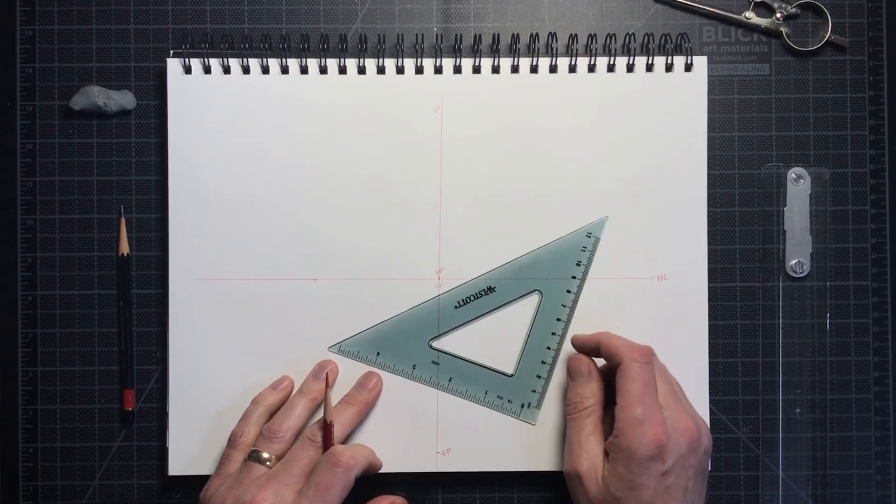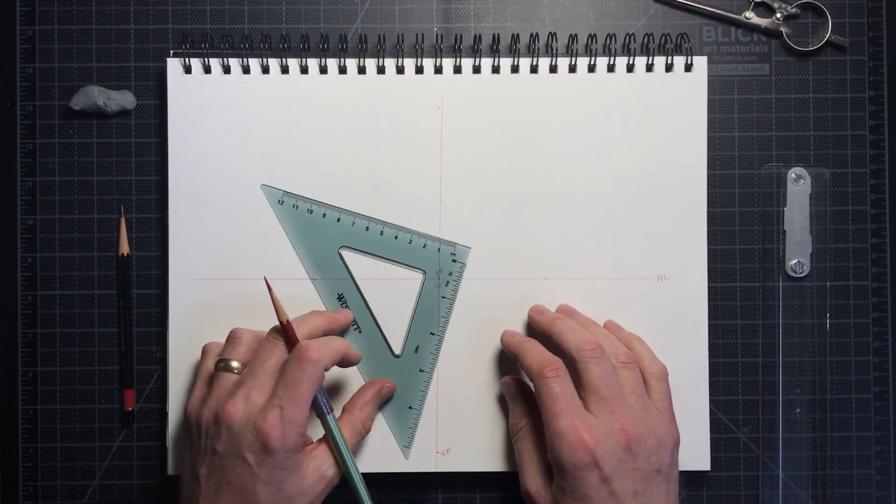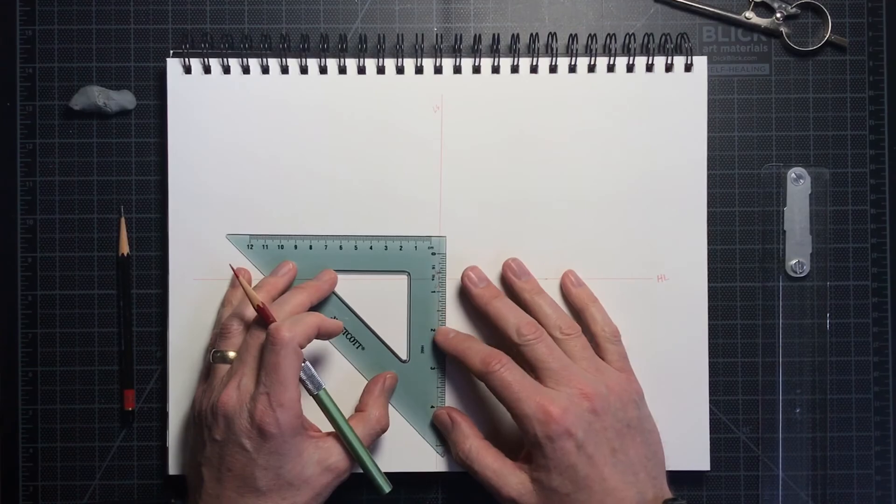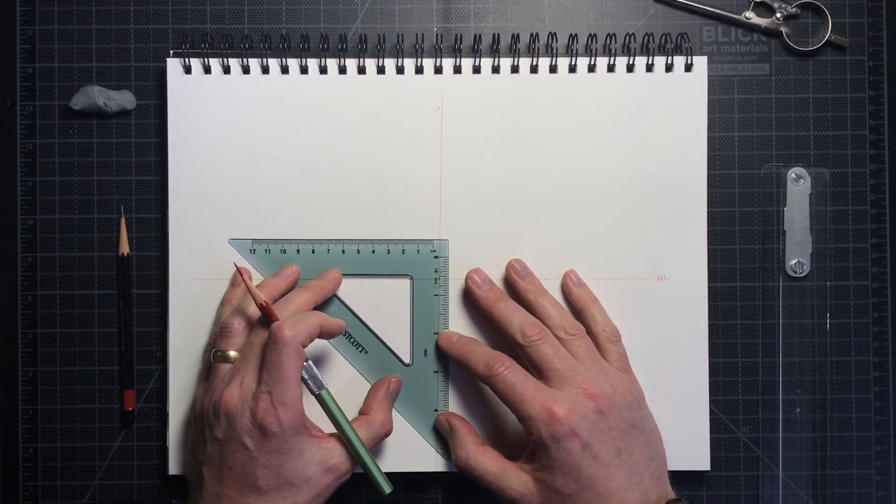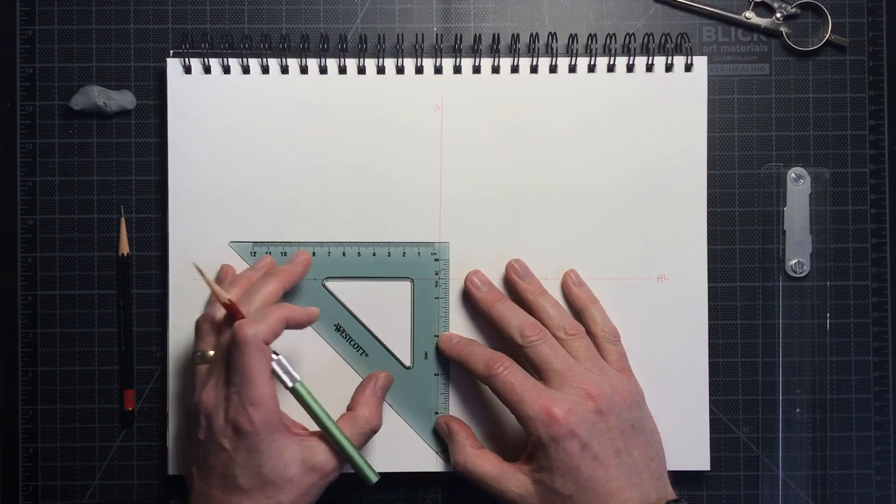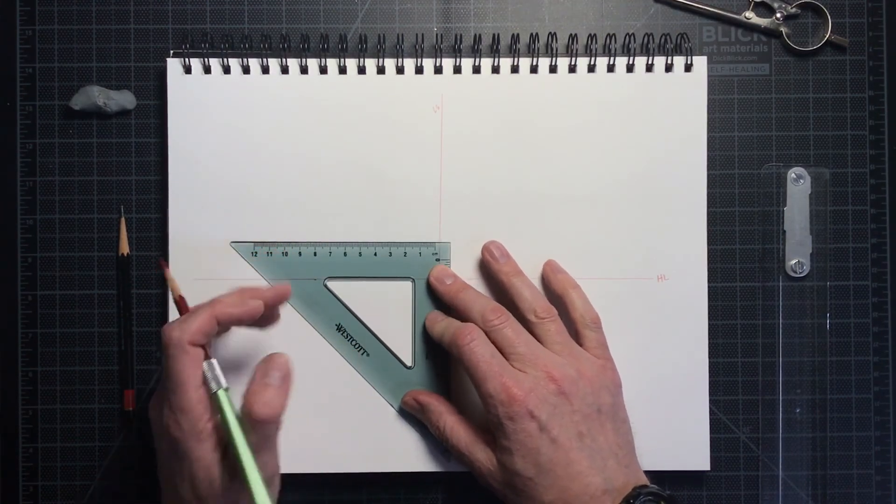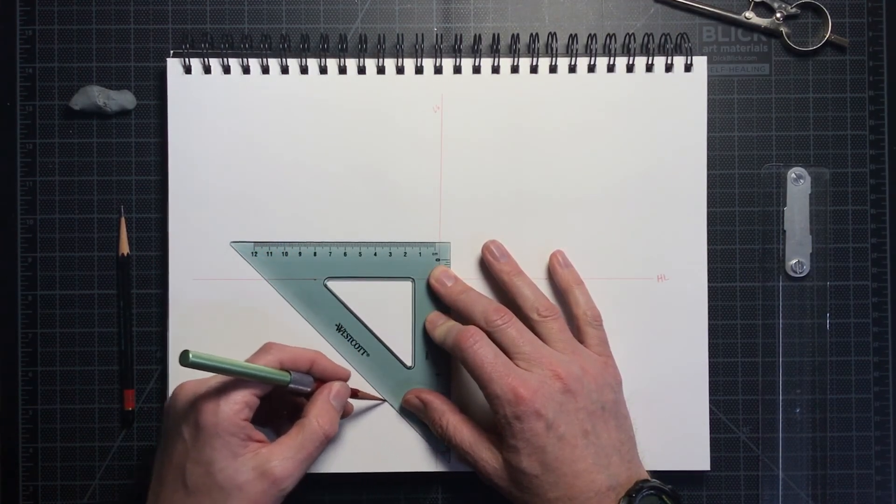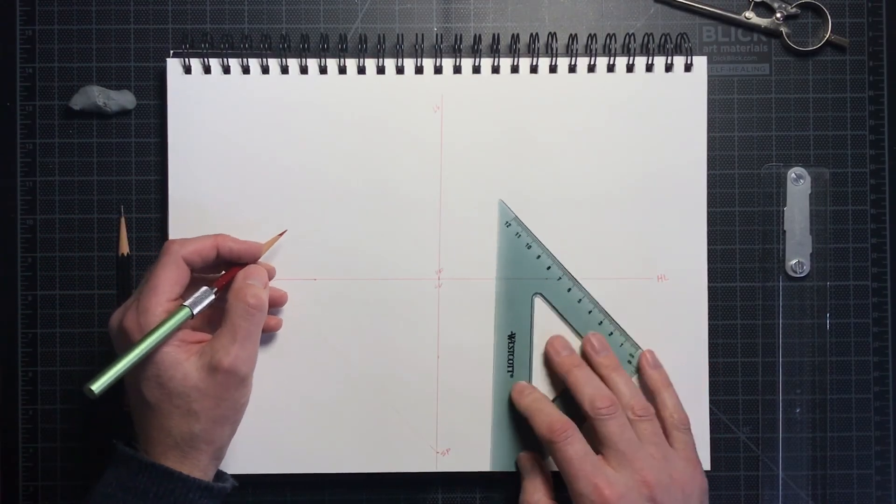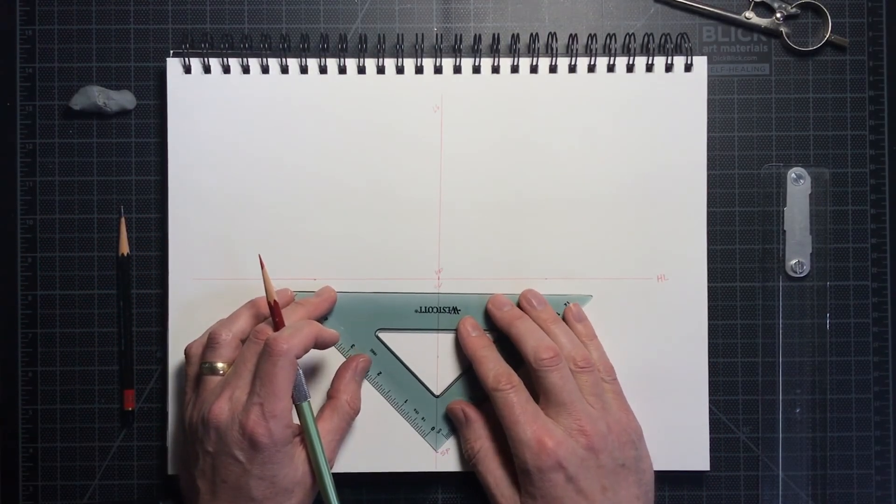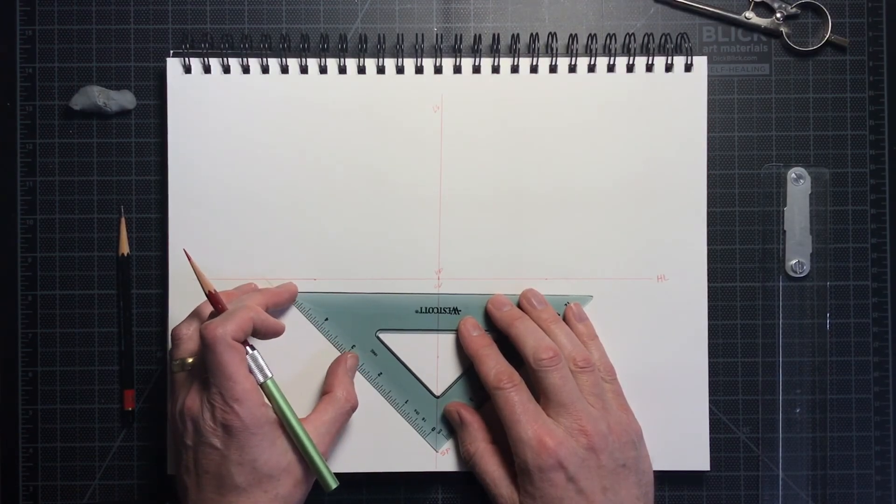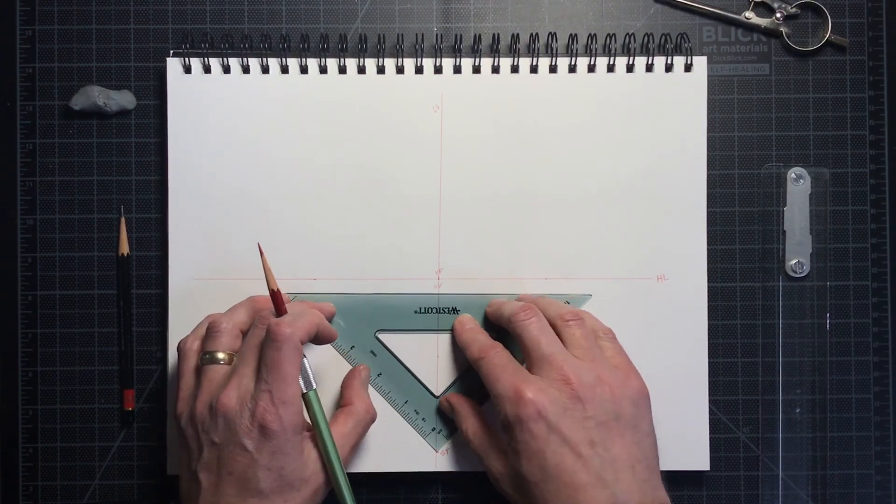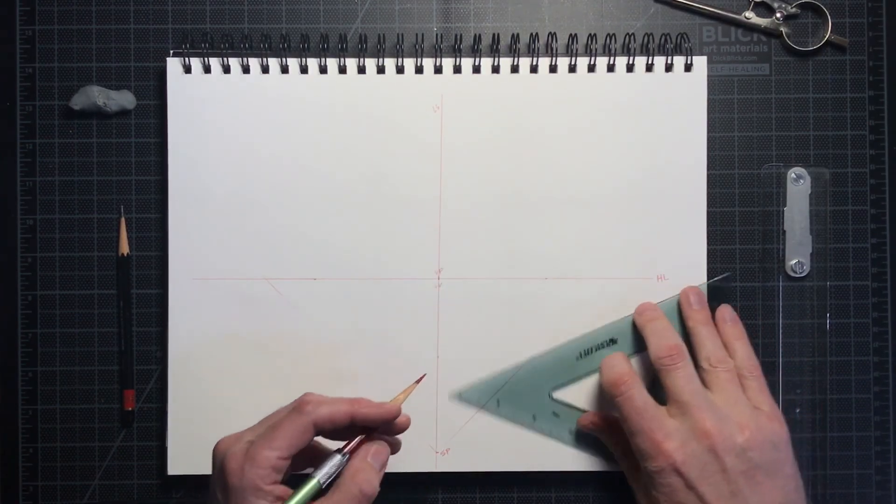I now take my 45-45-90 triangle and will locate two points on the horizon line to use as measuring points. They are marked LMP for left measuring point and RMP for right measuring point. They are 90 degrees from each other, starting at the station point. Make sure to label them.